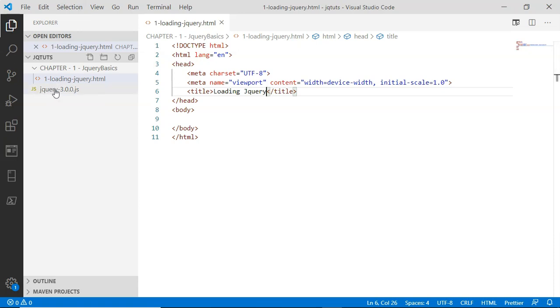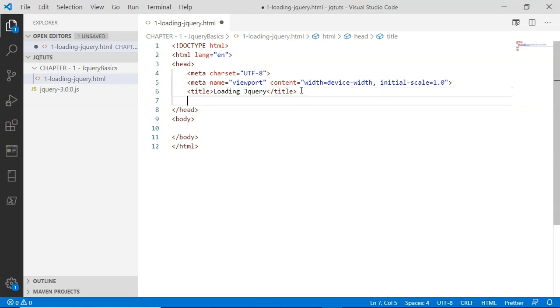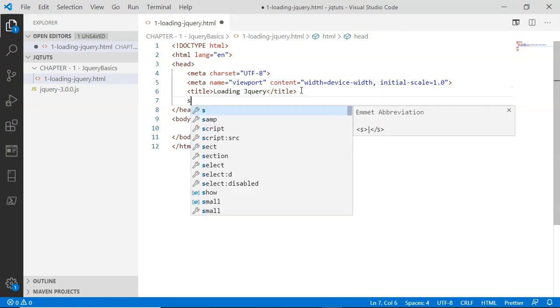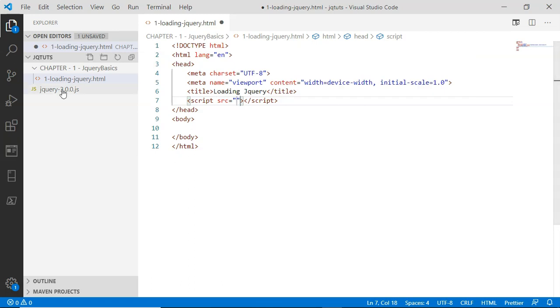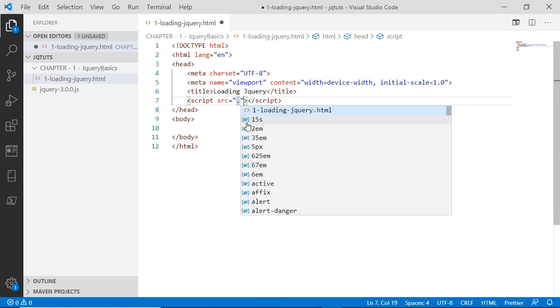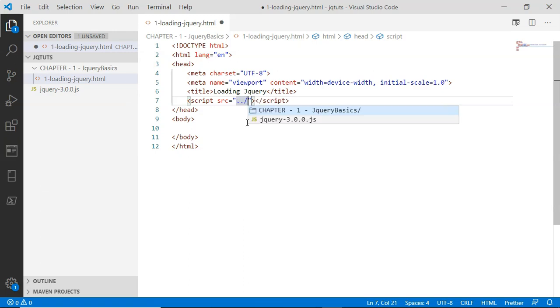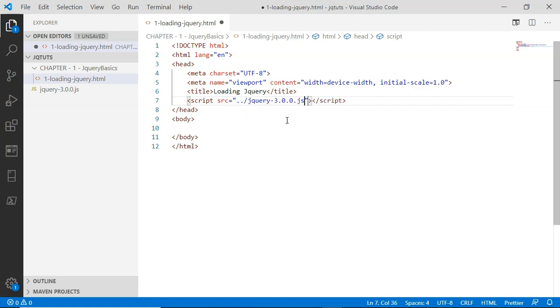Now in order to load this jQuery library inside your HTML page, you have to provide here a script tag with an src attribute. In this src attribute you have to pass your jQuery library's path. I will just go outside this Chapter 1: jQuery Basics folder and then grab this jQuery library.